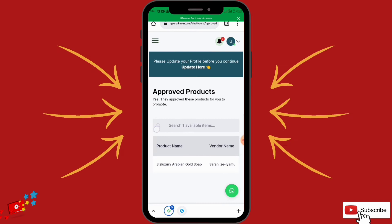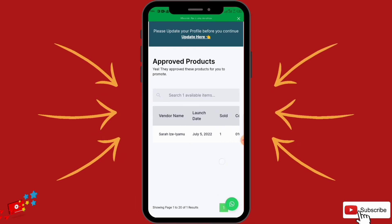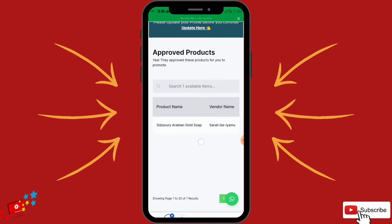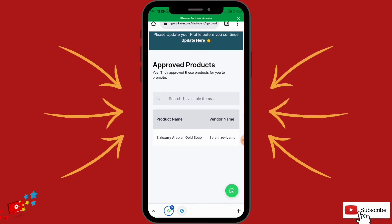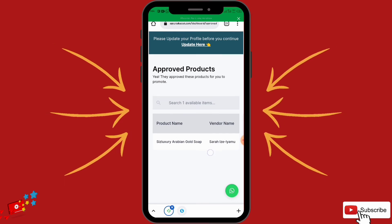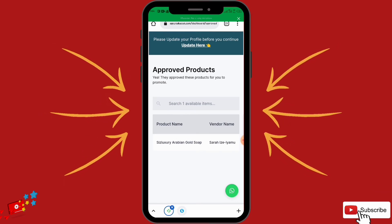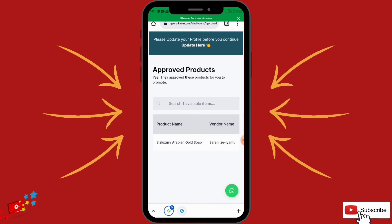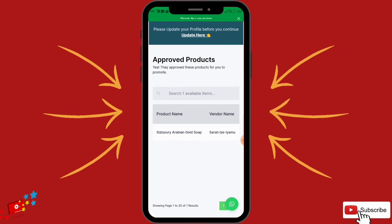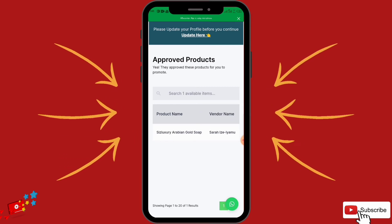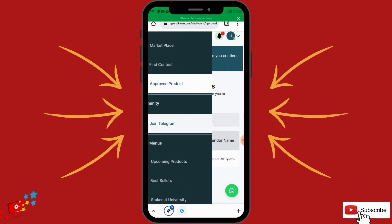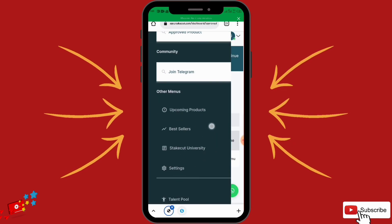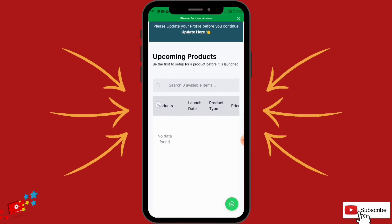Product Approvals is where you check for products that have been approved for you to promote. When you copy a link you indirectly request to be an affiliate for that vendor. Some vendors don't approve affiliates automatically — they check before approving. Once you request, the vendor can choose to verify you first. You can also join the Telegram group, which is very important to know what's going on and see upcoming products.